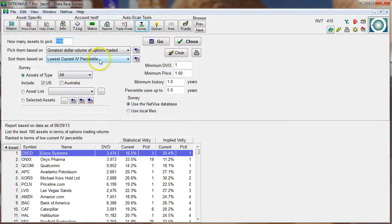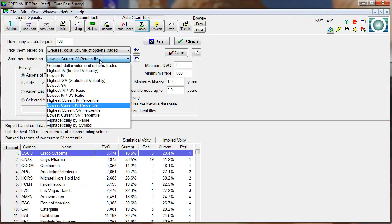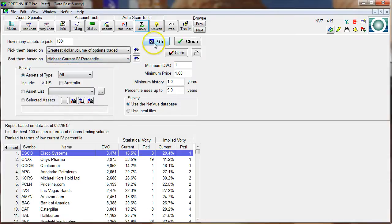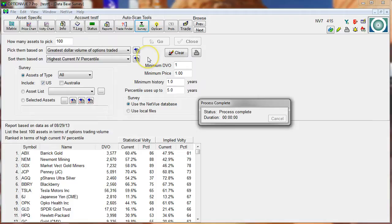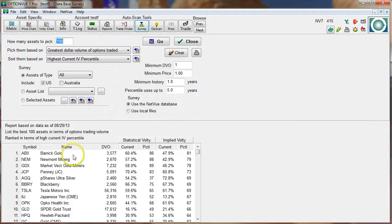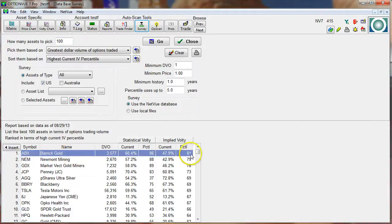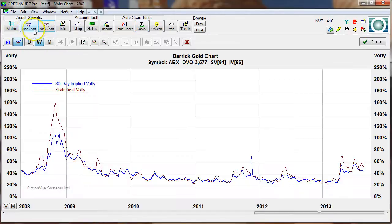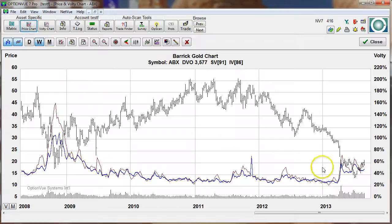We can also do another scan. Let's say you want to sell premium and sell higher relative implied volatility. Let's go to highest current IV percentile and recast the scan. There we go — ABX, implied volatility at the 81st percentile. Let's bring up the volatility chart and price chart. You can see implied volatility is kind of higher relative to its distant past.